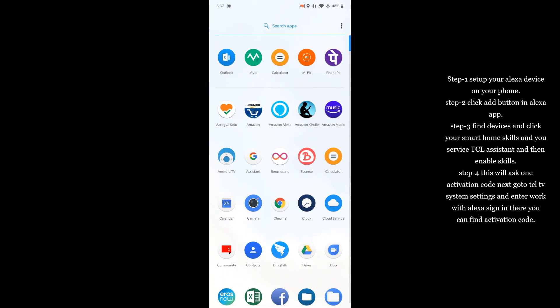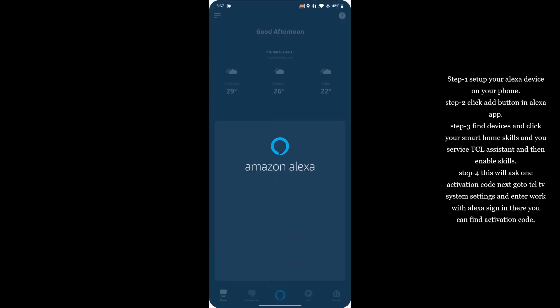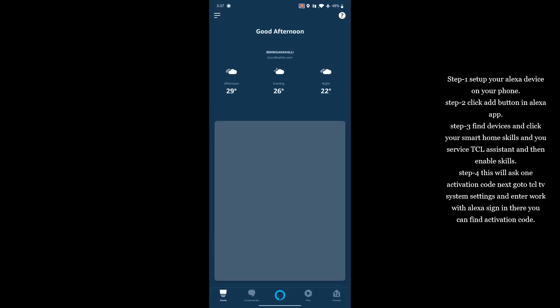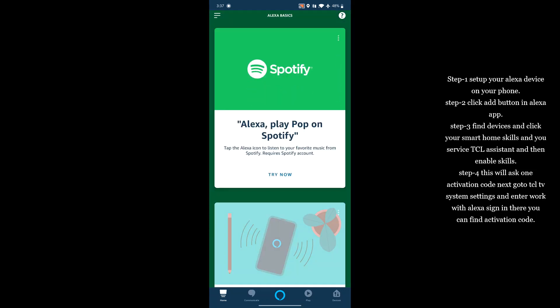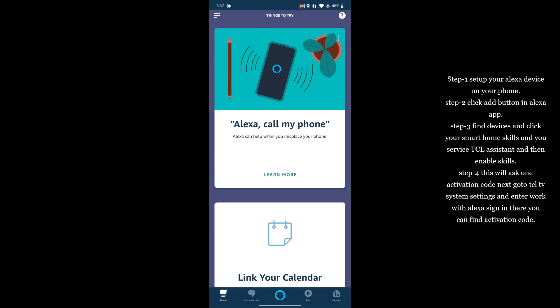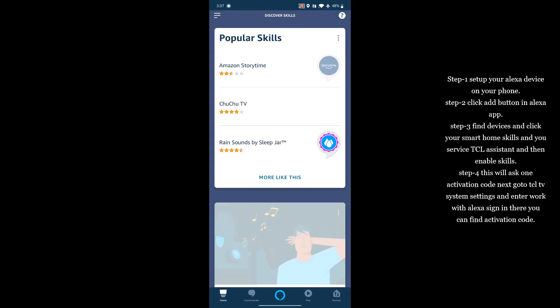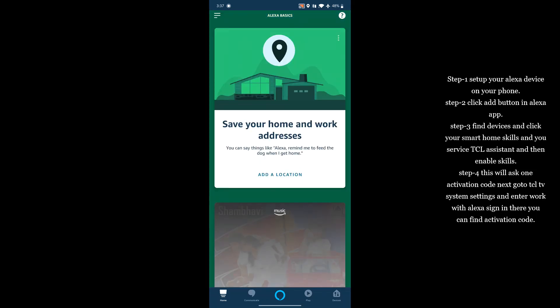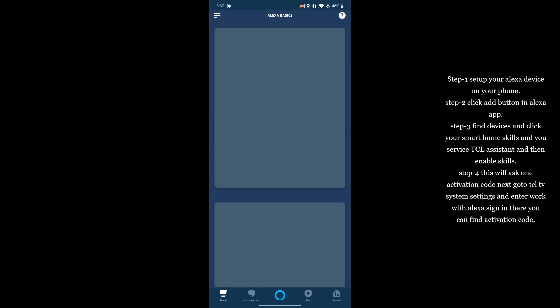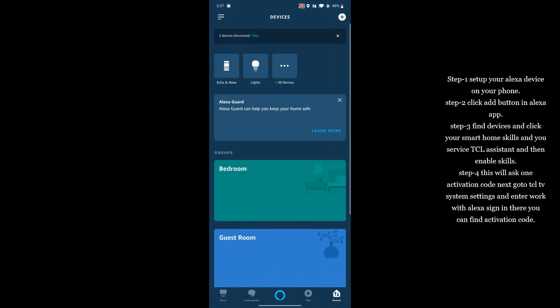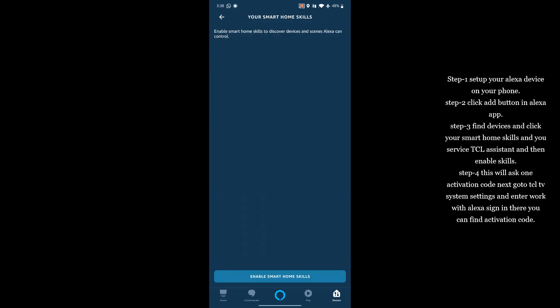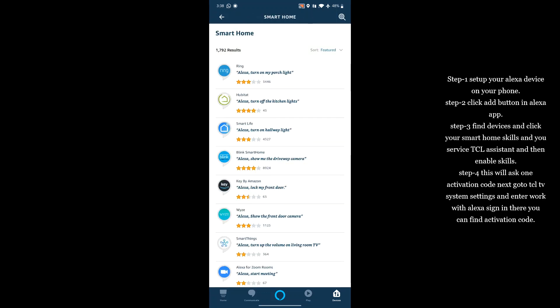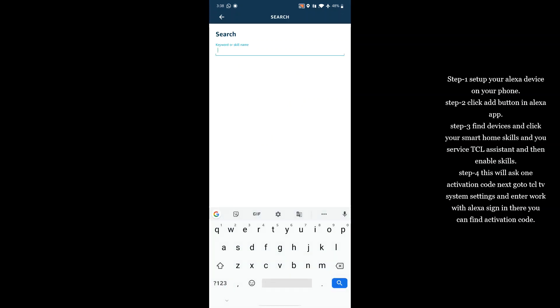How to activate with TV: For this, just open Amazon Alexa application and go to devices. You can find an option called Your Smart Home Skills. Just click on it and you can find an option Enable Smart Home Skills. Click on it and you can find one search button here. Just type TCL Assistant.